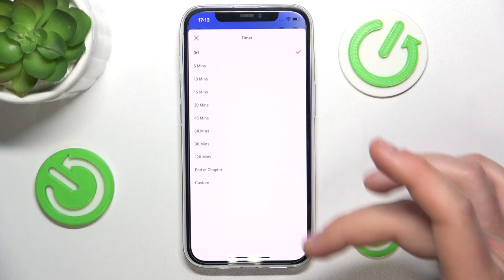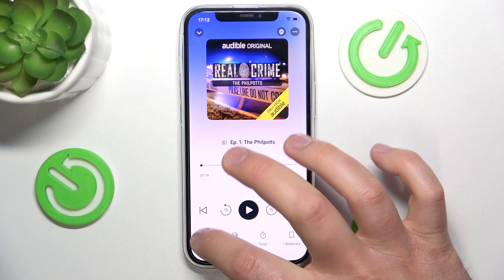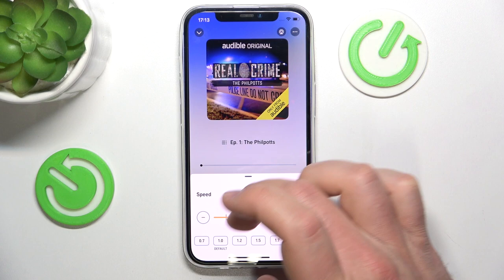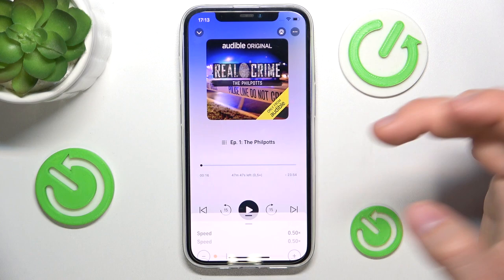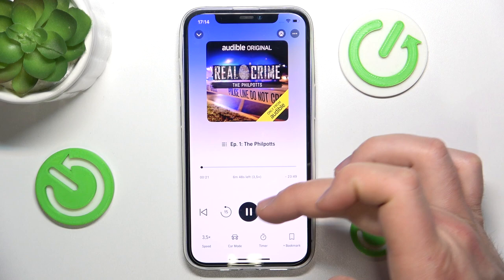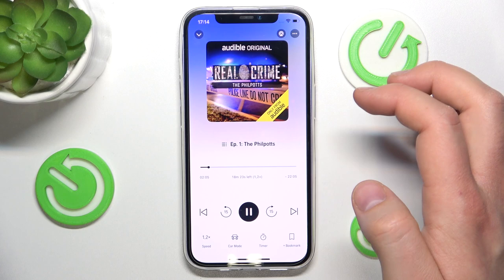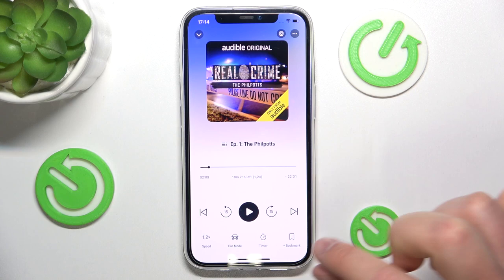In the player you have several controls: you can change the playback speed, enter car mode, and set a sleep timer. For example, if you're going to sleep and want to listen to something, you can set the timer for however many minutes you want and playback will stop when the timer ends. You can increase speed up to 3.5x, or slow it down.